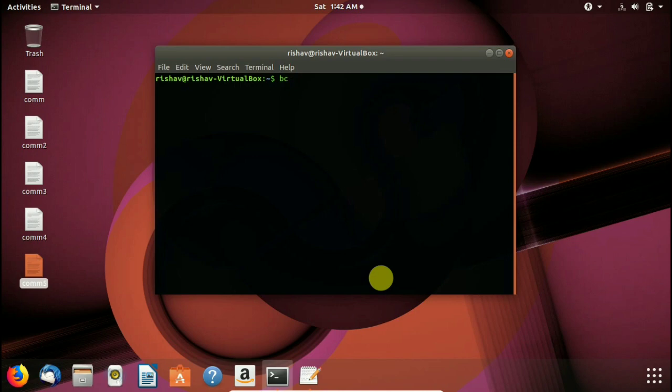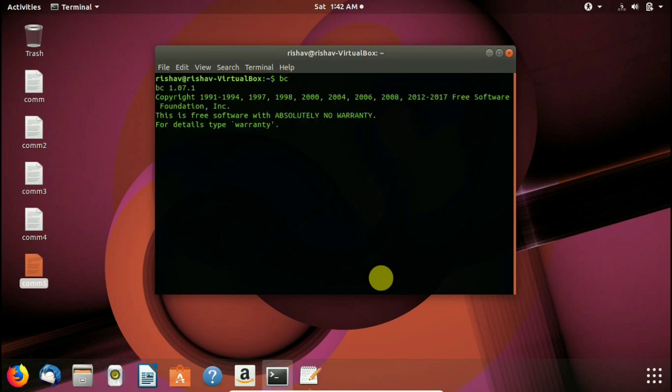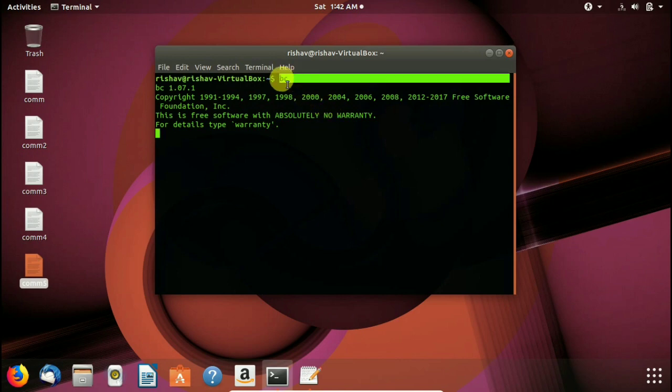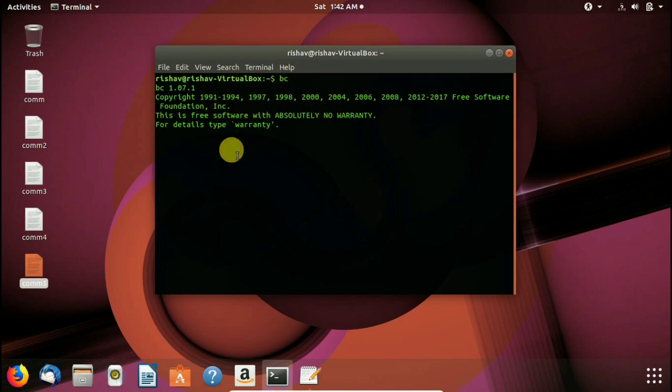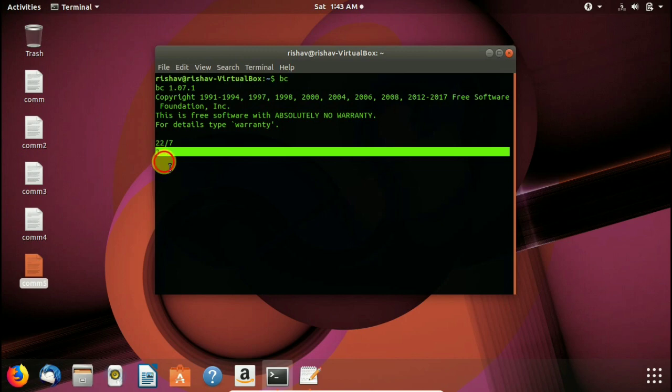Here we write BC and press enter. This will open binary calculator for us. Here you see BC command. Now I type here 22 by 7. Here you see the output is 3 which is good but not accurate.